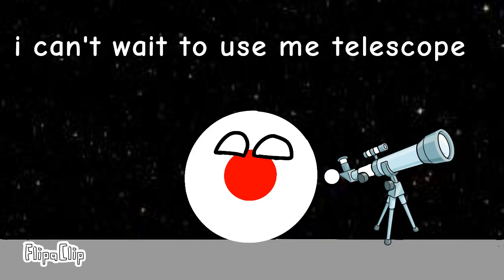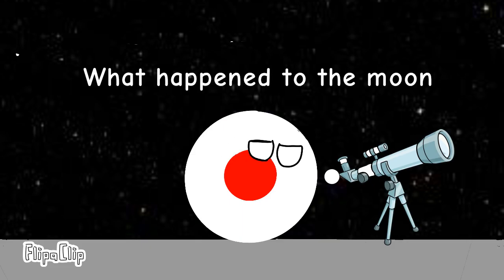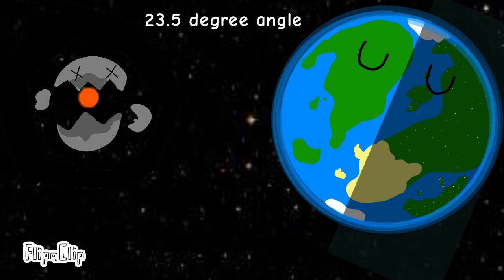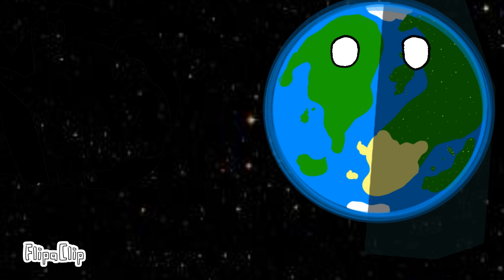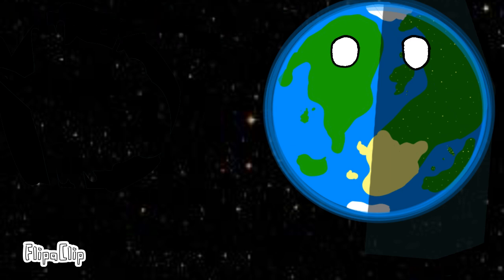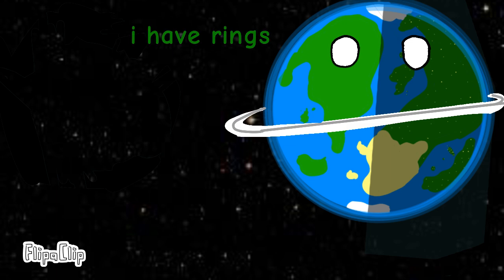I can't wait to use my telescope. What? What happened to the moon? Oh no. What? My angle is off. Come over here moon. Moon. I have rings.